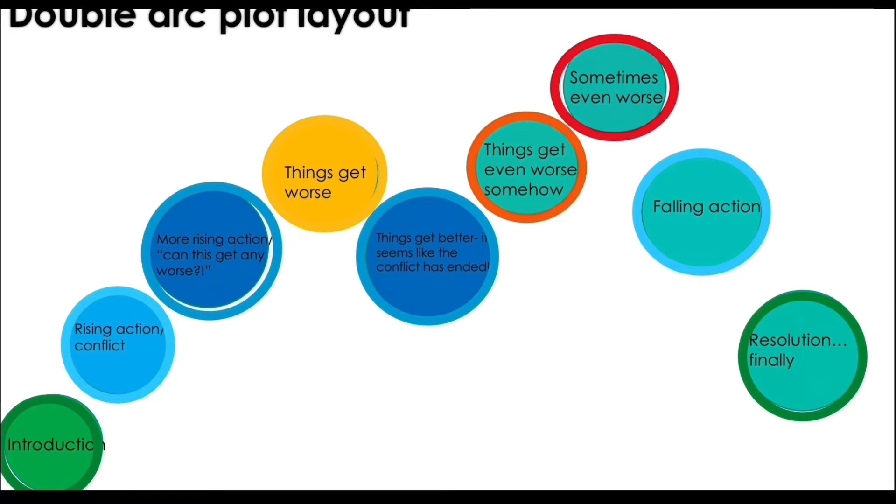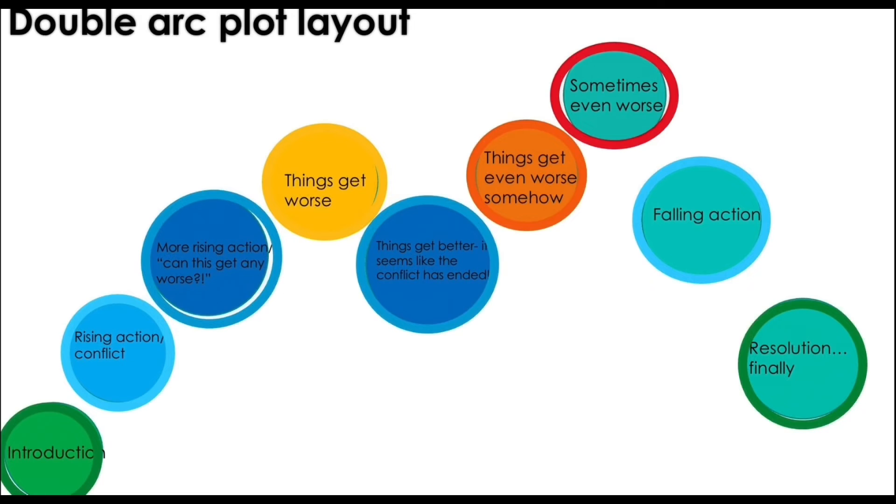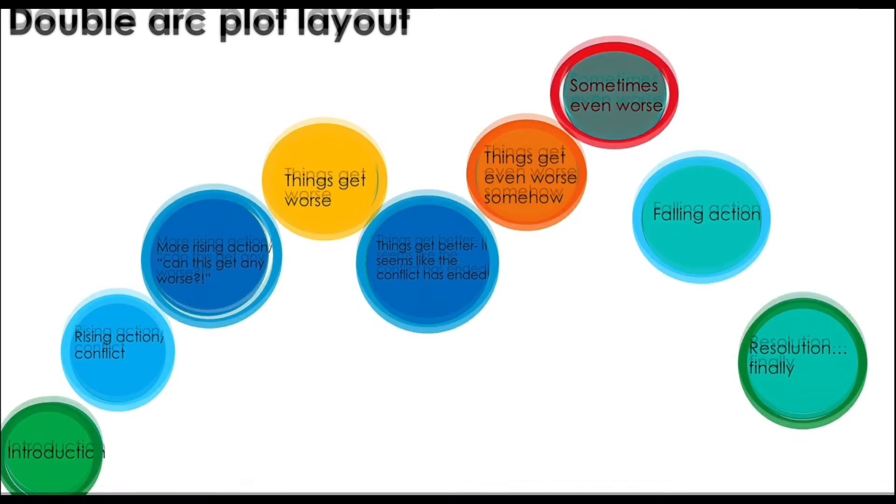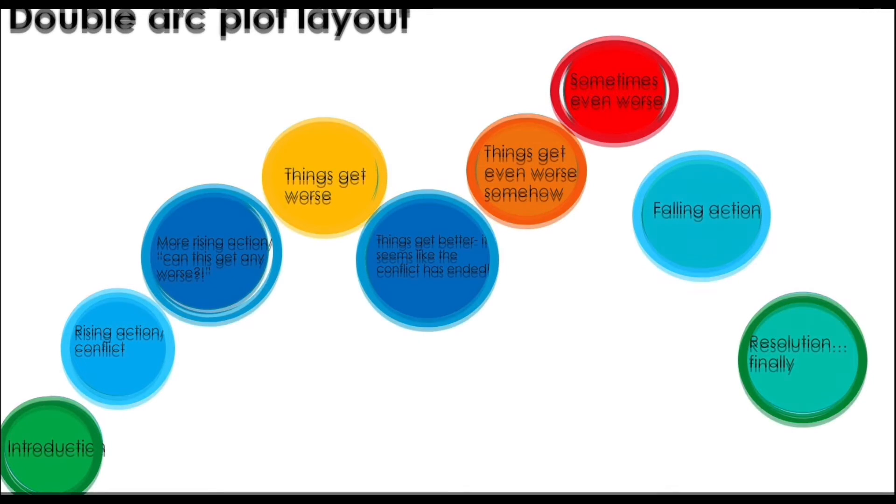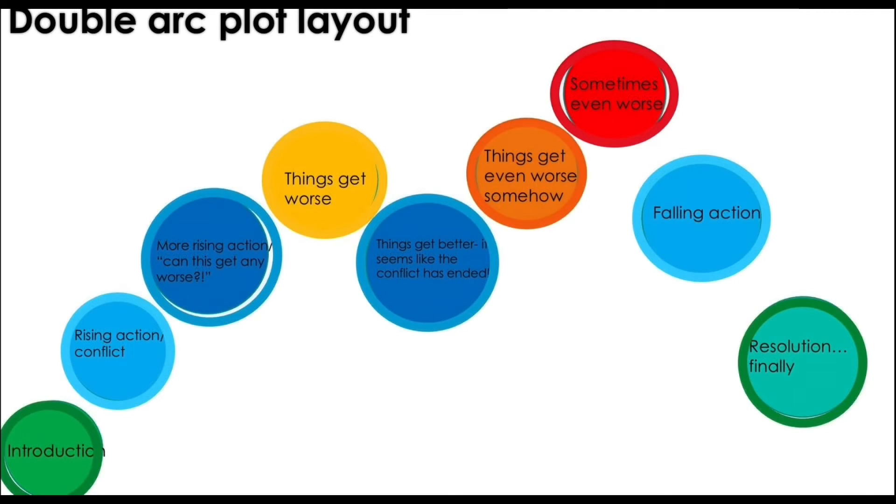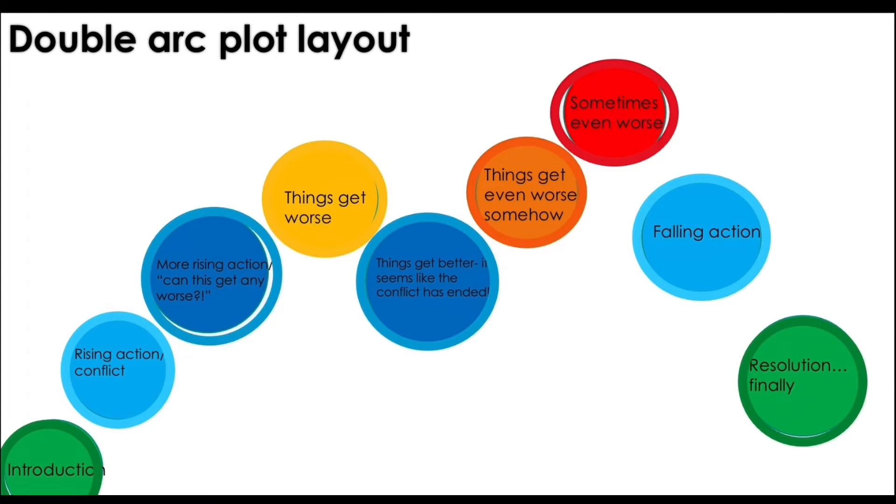Then it seems like the falling action starts. Of course you can't let that stop the antagonist and then things somehow get worse. And then of course the actual climax. After that, there's the actual falling action. And the resolution. Finally.